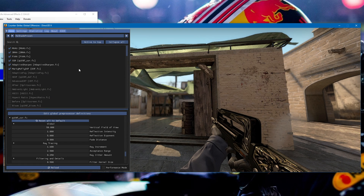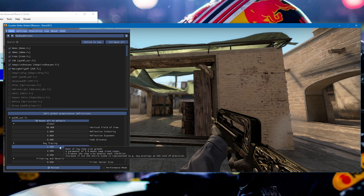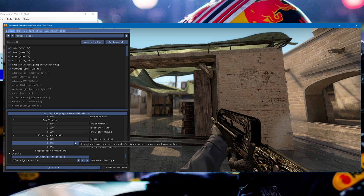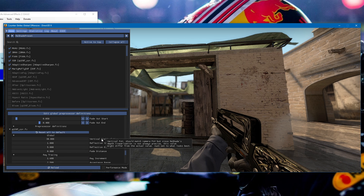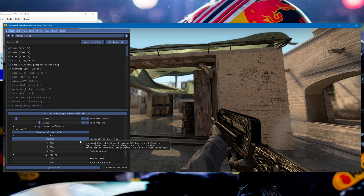To get the wet or shiny floor effect you see in a lot of montages and edits, you can download the qUINT shaders and then just enable SSR (screen space reflections). You can mess around with the settings until you get whatever look you want. Just don't go too crazy with it because it can look pretty bad and gets messy and noisy. It's up to you — just mess around with the settings.